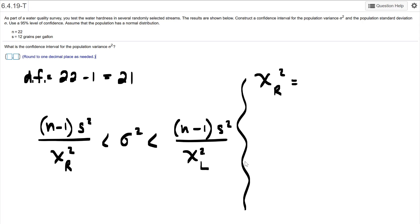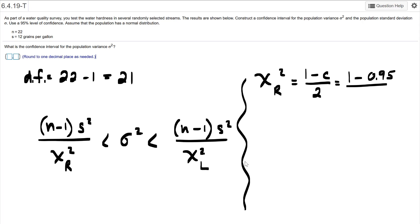So according to the formula itself, here it is. It's (1 minus C) over two. And so we look at the one. Our confidence is a 95% confidence scale, so it's going to be 0.95. So there it is, 1 minus 0.95 divided by two. And if you do that, it gets you 0.025.